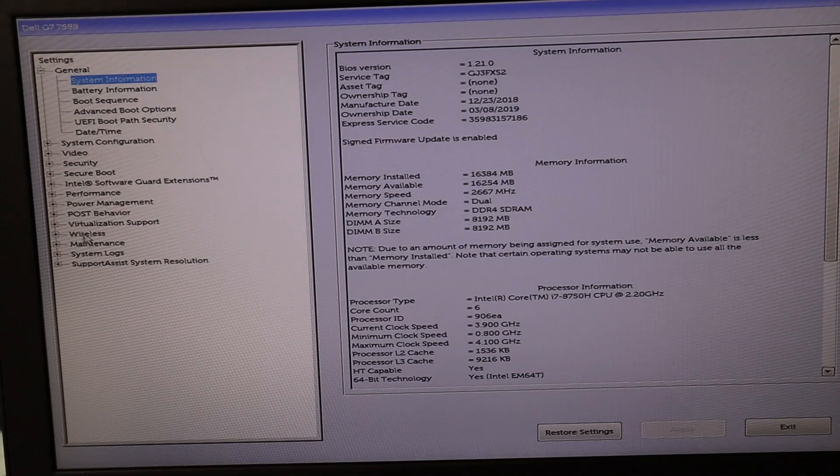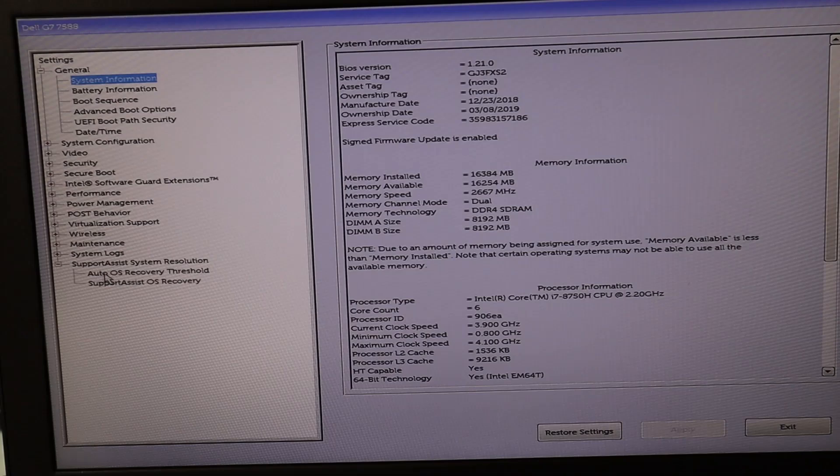If the date and time settings do not seem to be the problem and they're correct, we'll move on and keep troubleshooting. I'm going to go down here under support assist system resolution. You guys may see it in a different tab, but there I find auto OS recovery or support assistant OS recovery. Try those to troubleshoot for your operating system. There are many different versions of BIOS, so in your BIOS if you can find any recovery, repair, or restore options, try them. That will repair any operating system issues if BIOS can access and repair those.